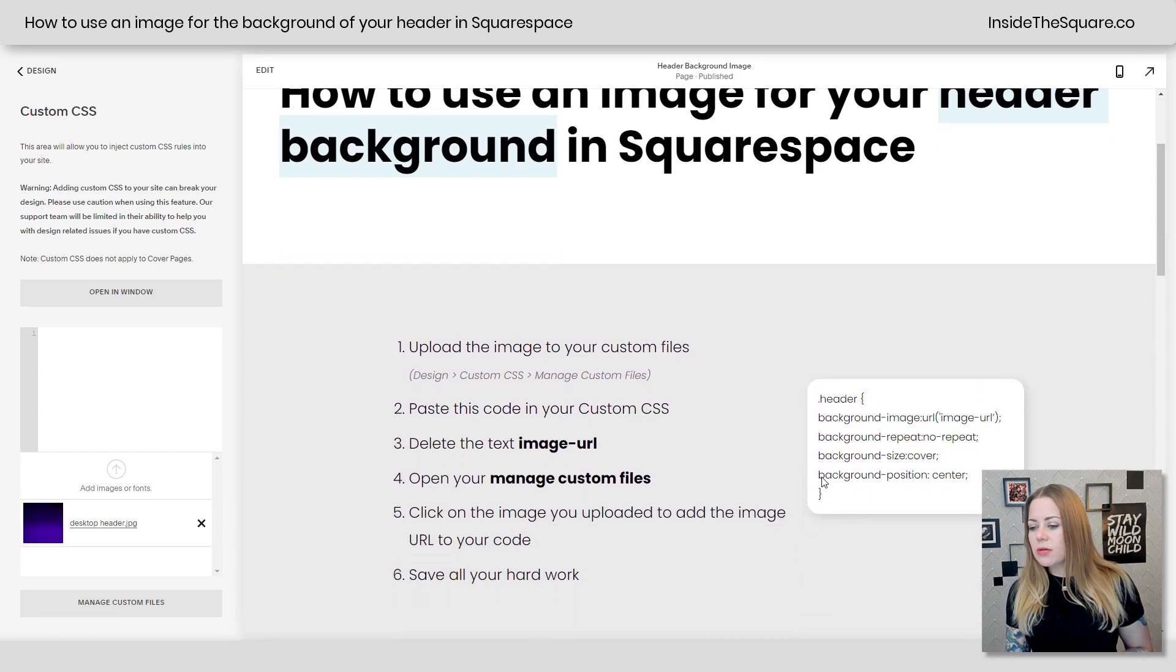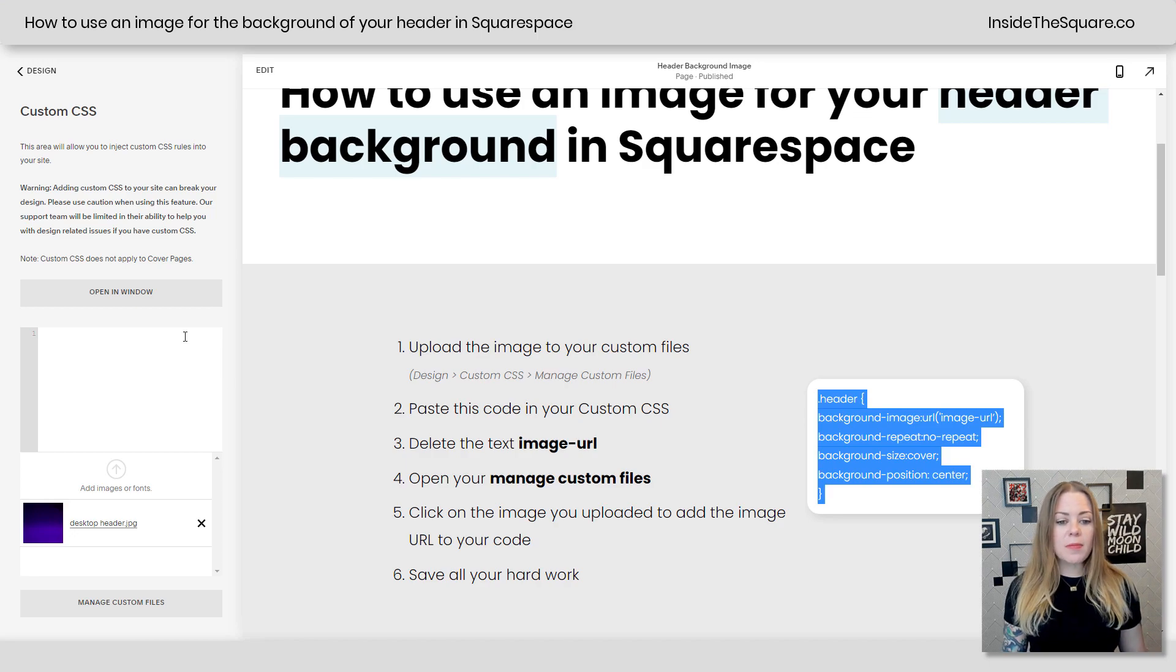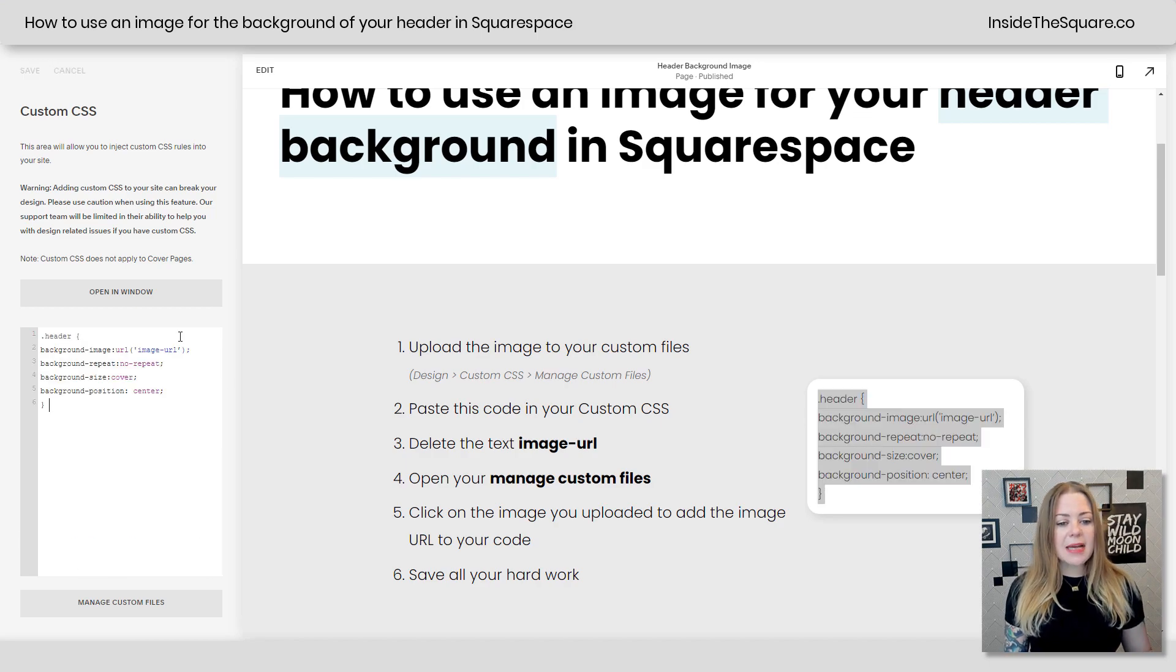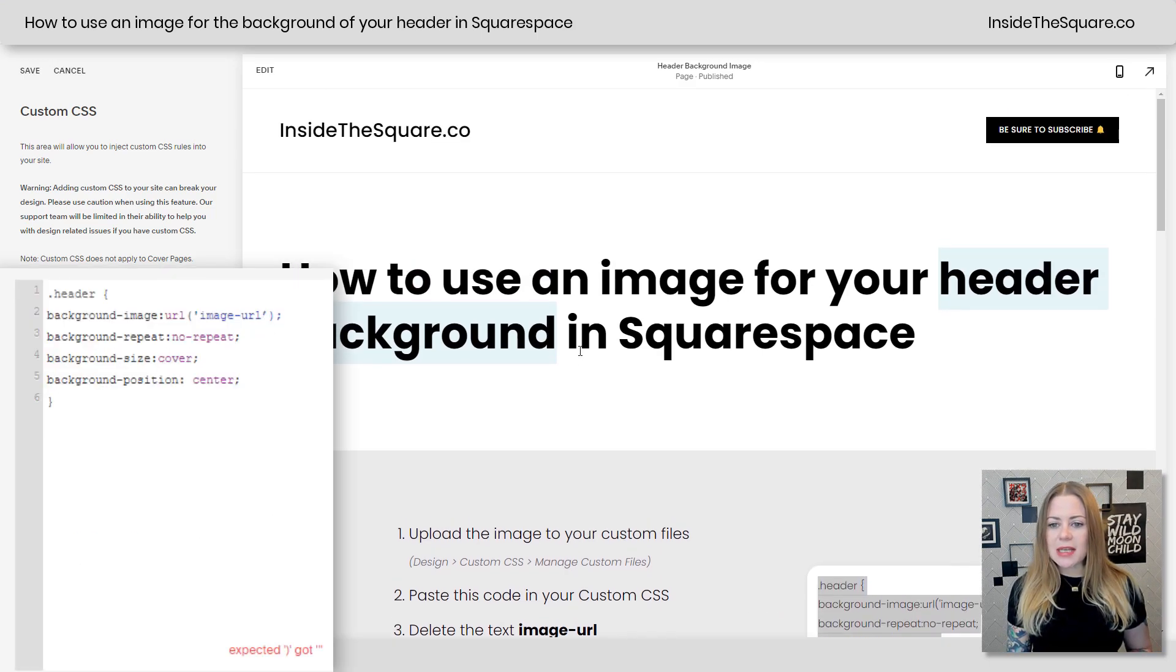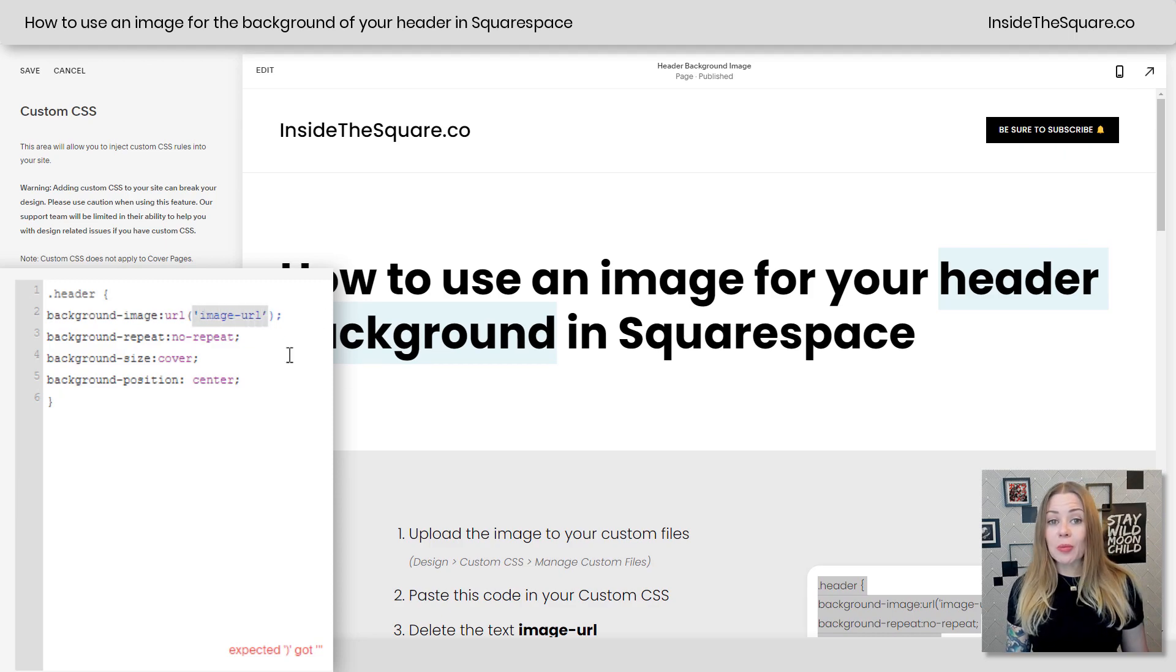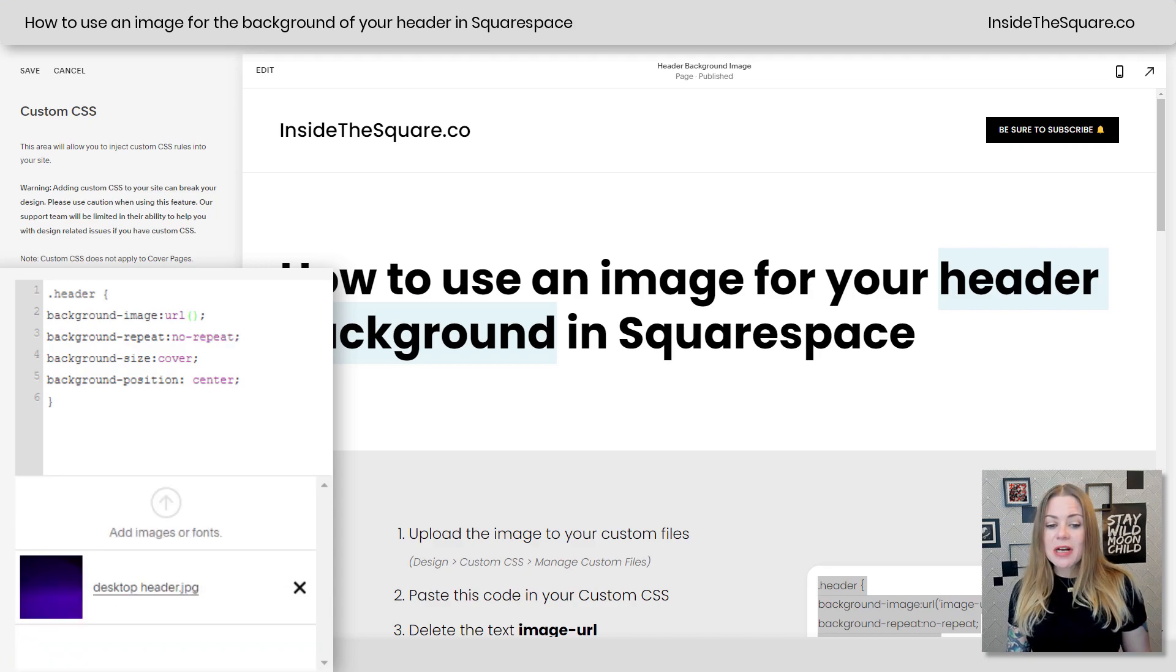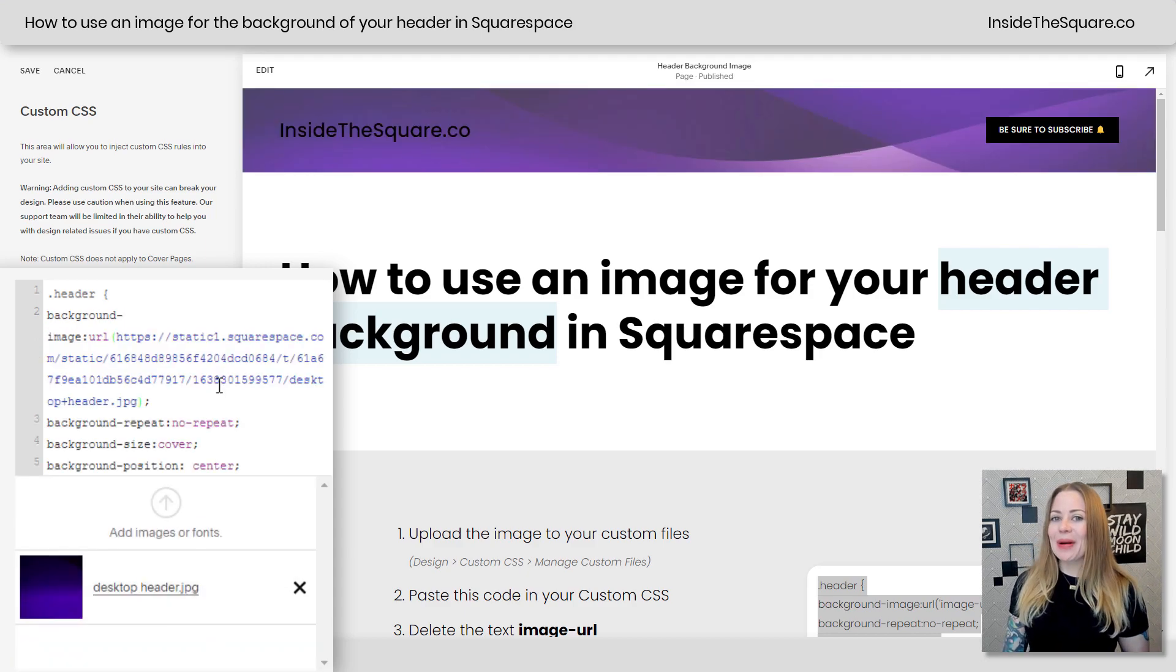Now if I scroll down, I'm going to highlight this code. Again it's in the description below. I'm just going to paste it right here into my custom CSS and we'll scroll up to see the header because this is going to be fun. Where it says image URL, I'm going to remove that. I'm going to click manage custom files and click on the image that we uploaded. And there we go.